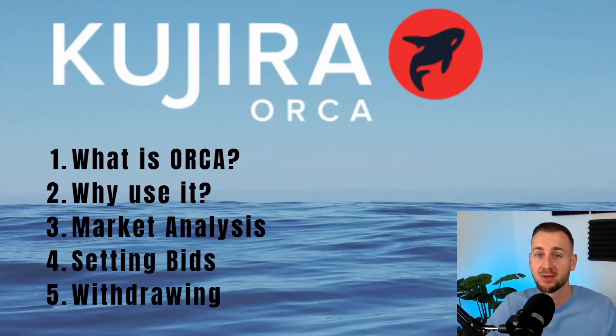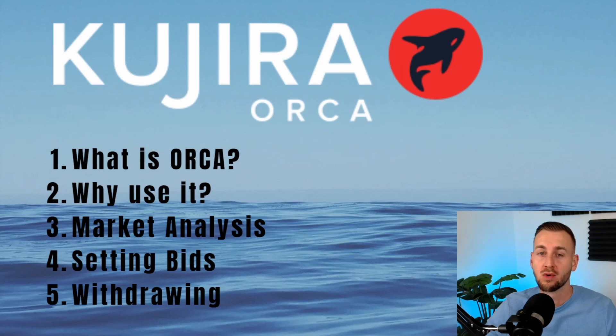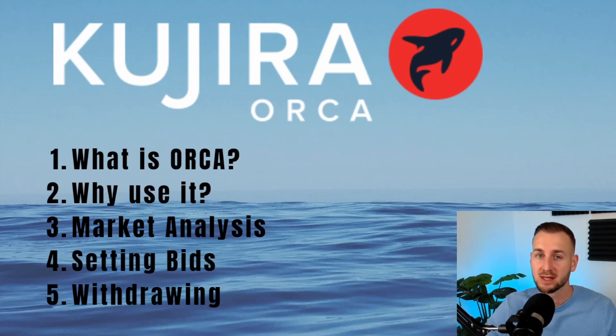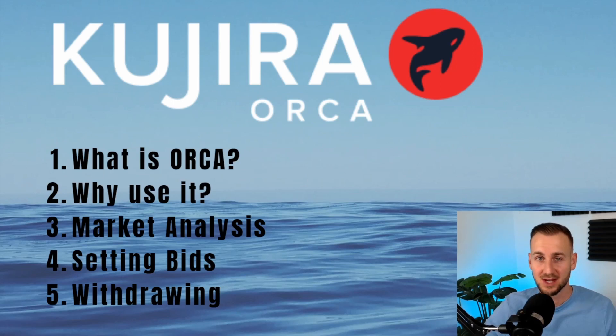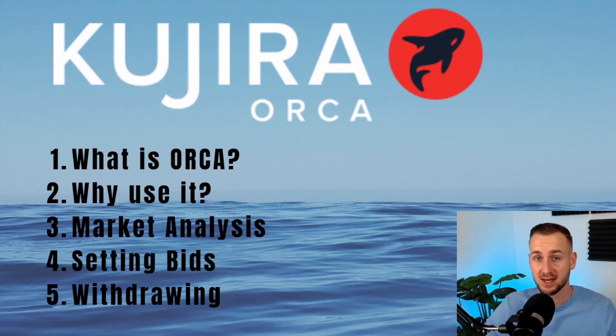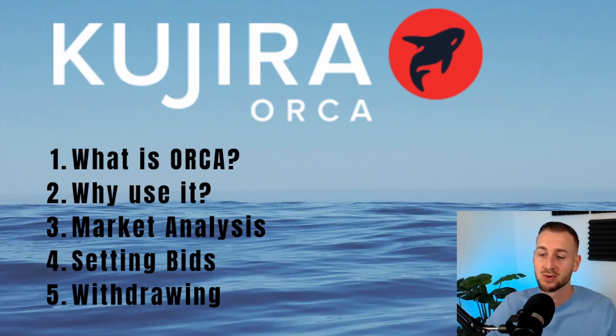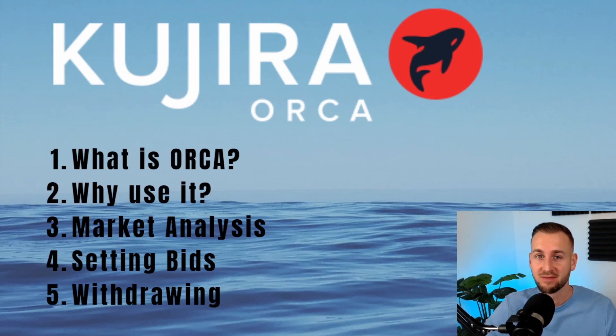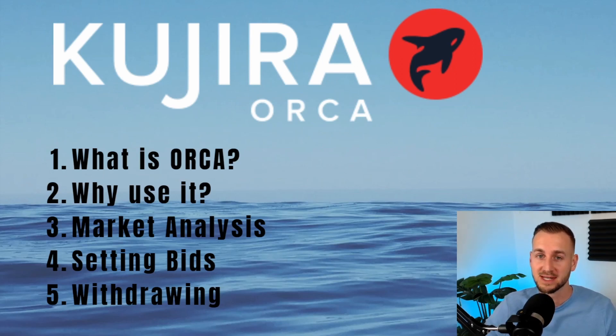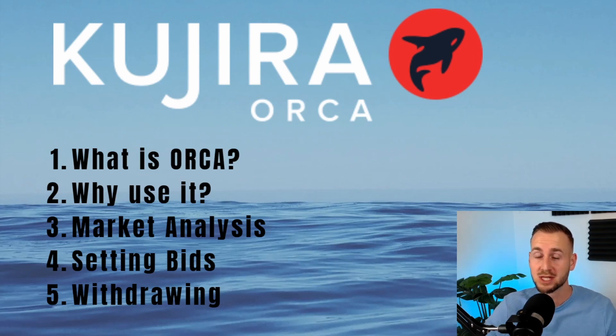GM, we're going to go through a full walkthrough of Orca from Kujira today. I'm going to cover the following topics: what is Orca, why would you want to use it, some market analysis to see exactly where we want to bid on liquidated assets, how to set the bids, and finally how to withdraw, completing the full lifecycle of this product.